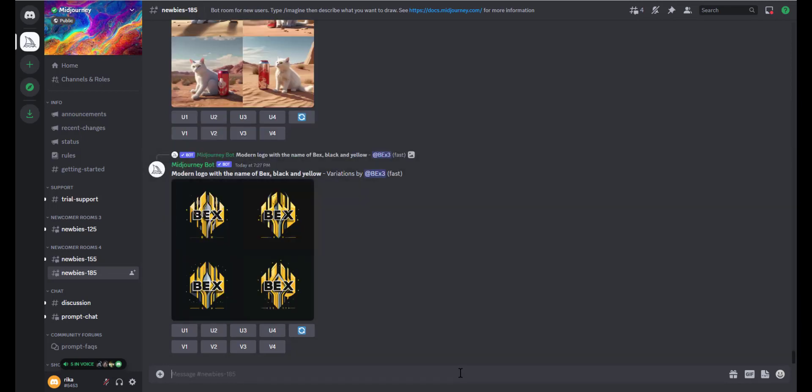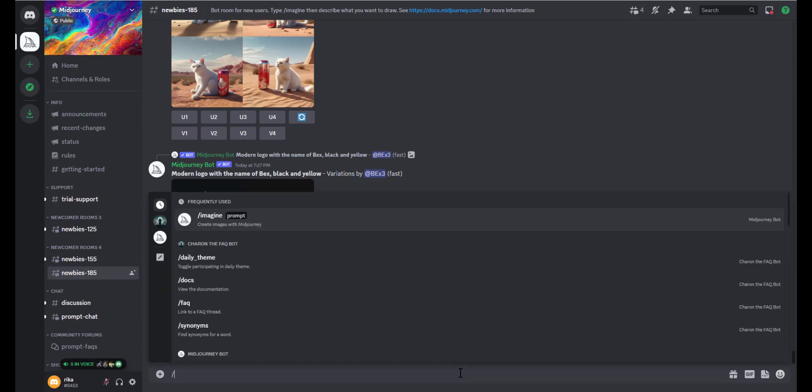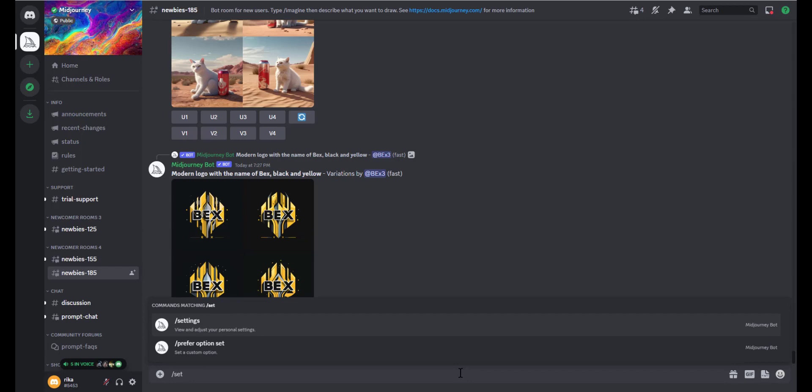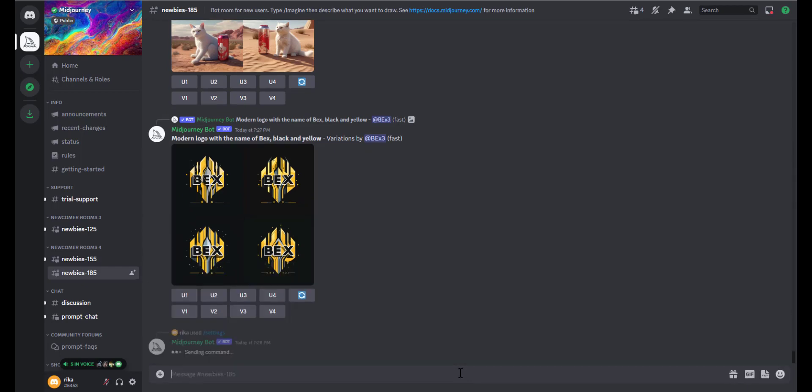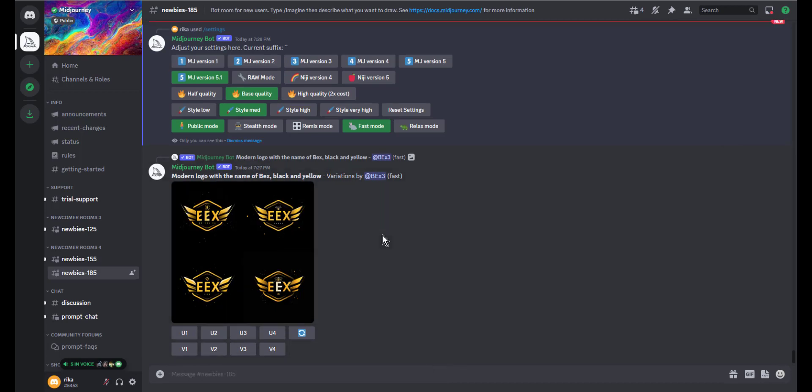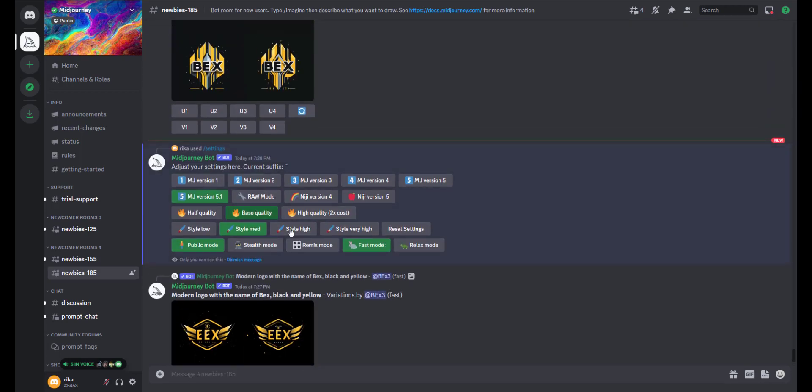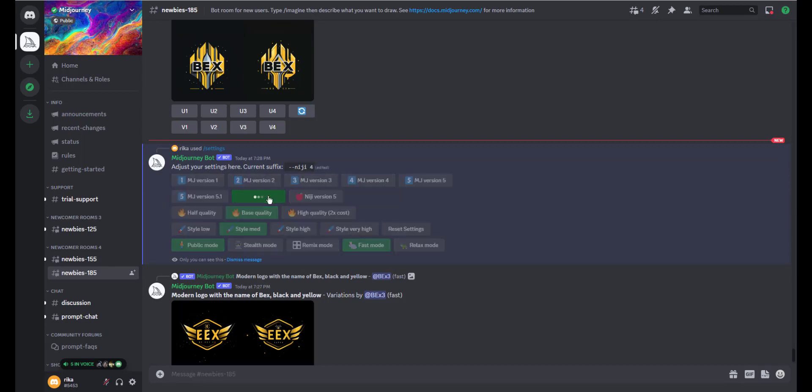You can type prompts by typing forward slash followed by 'settings' and then pressing Enter. This will show you the settings you are currently using, so you can click and change settings as you prefer. This is the first option.